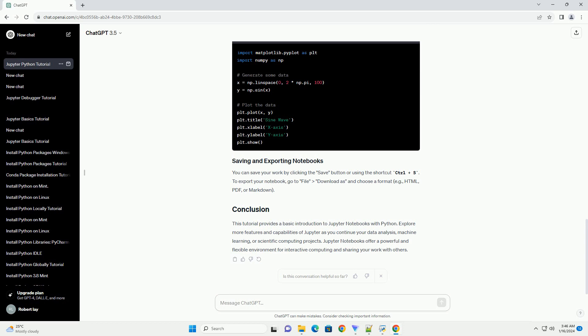Jupyter Notebooks support inline visualizations. You can use libraries like Matplotlib or Seaborn to create charts.